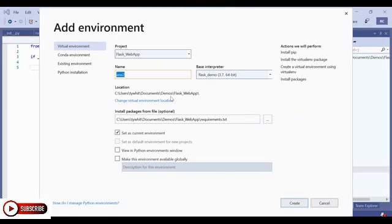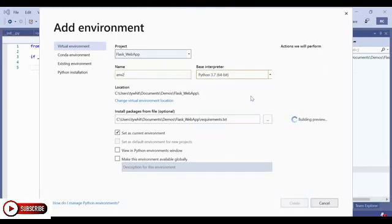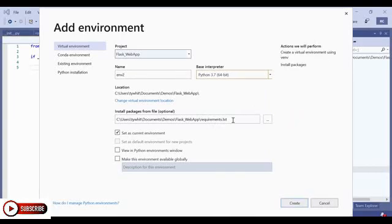From here, I can name my project. I can select the base interpreter for my project. Let's use Python 3.7. And I can install packages from file. Notice that it's finding that requirements.txt file I showed you a moment ago. But if I'm not satisfied with that file, I can choose another by clicking here.